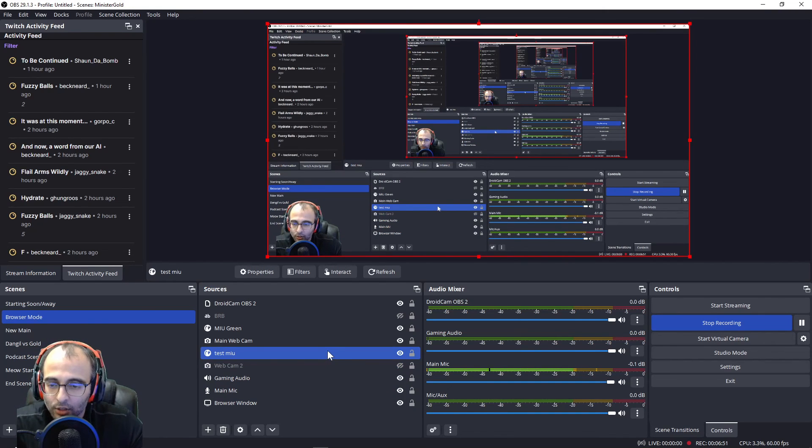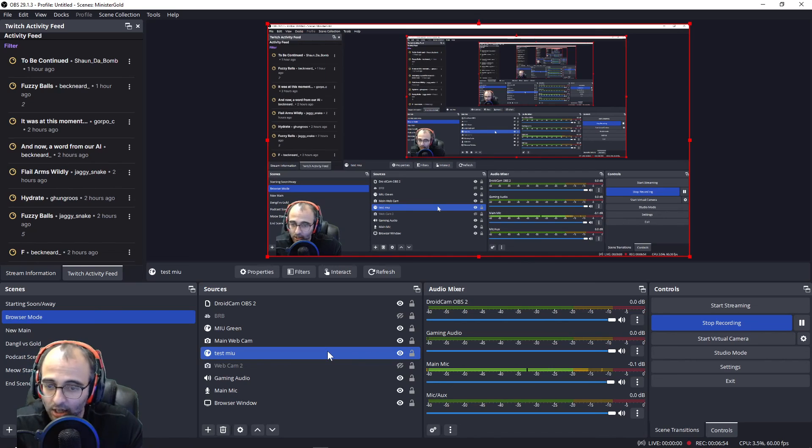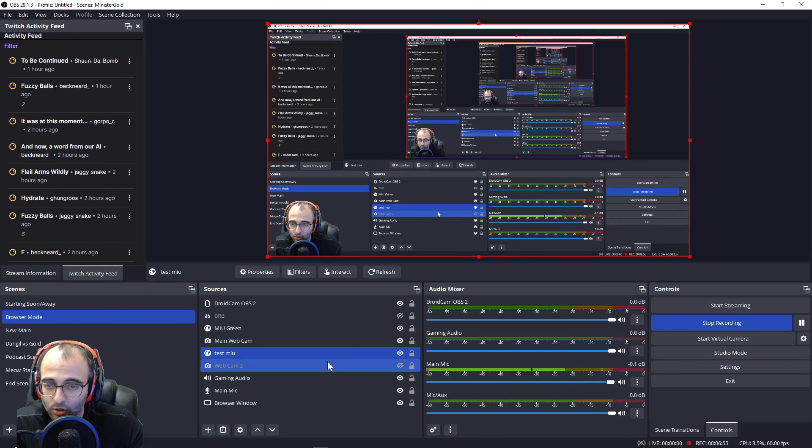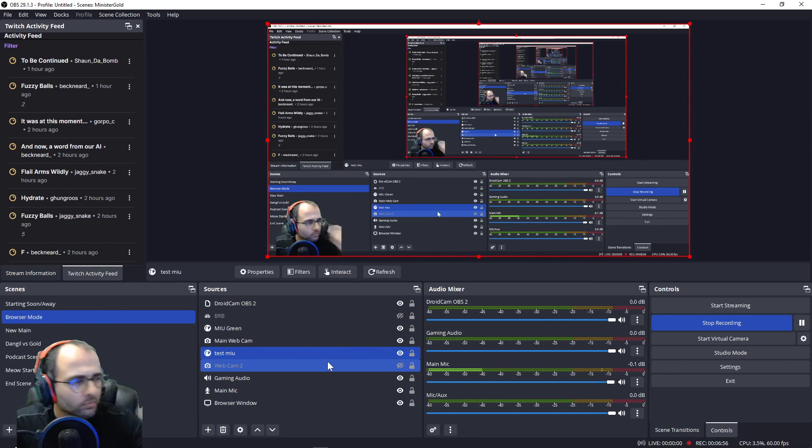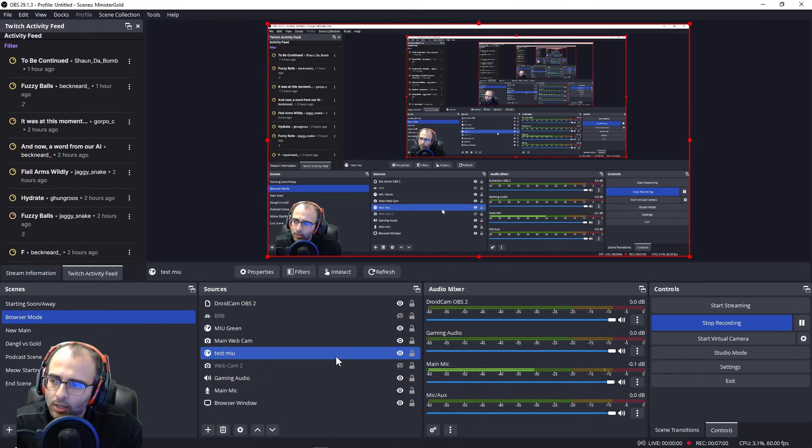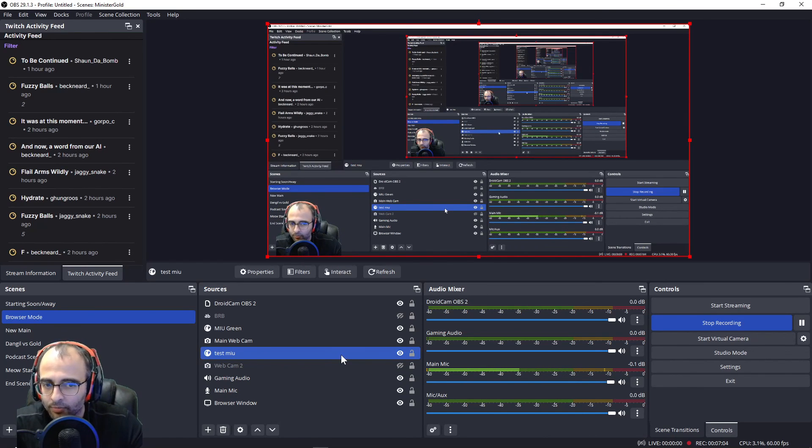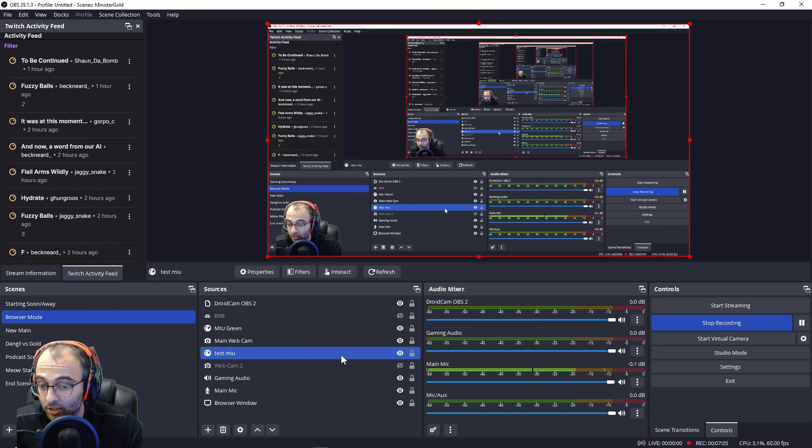If it doesn't show, I would say double check your connection back inside Services. And yeah, that is how you set up a Mix It Up overlay in OBS. And that was a quick rundown of how to set up the Mix It Up overlay.